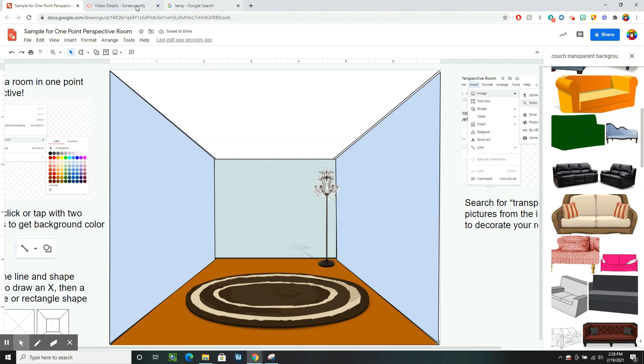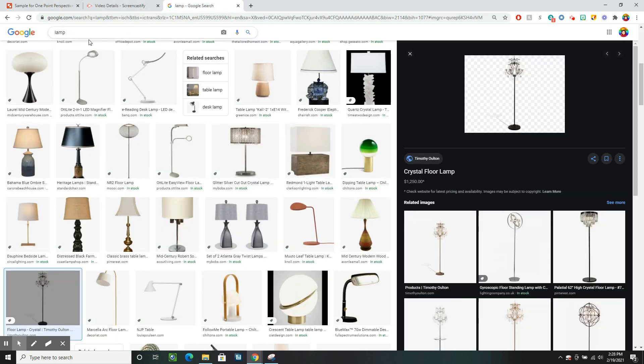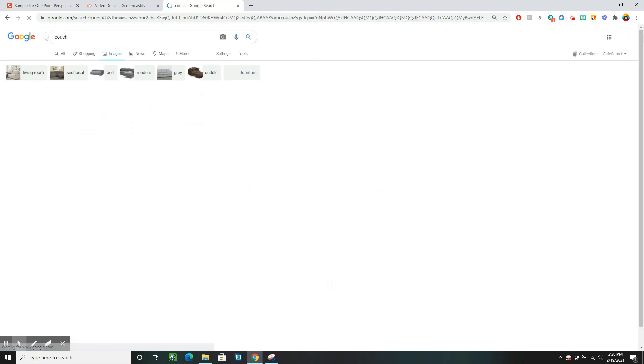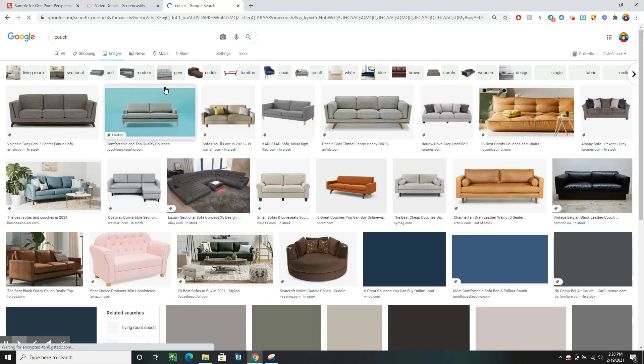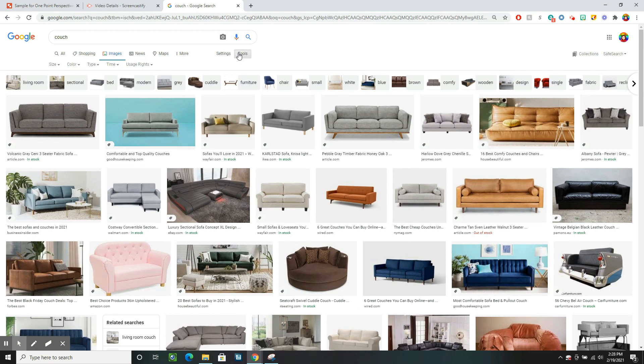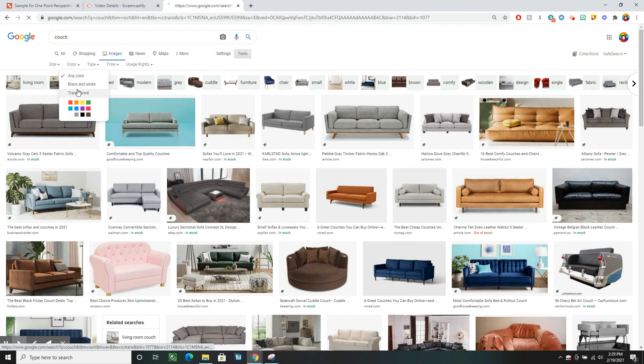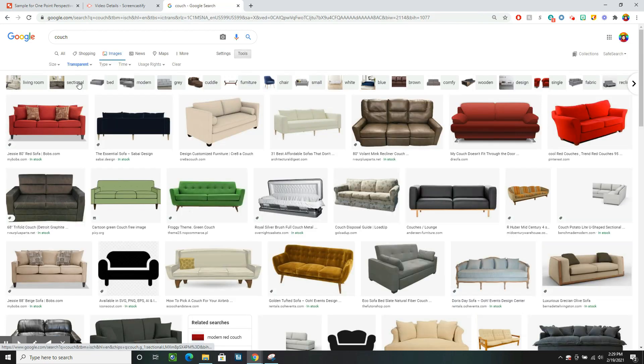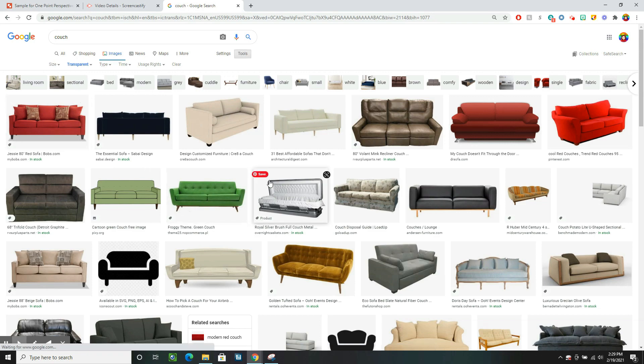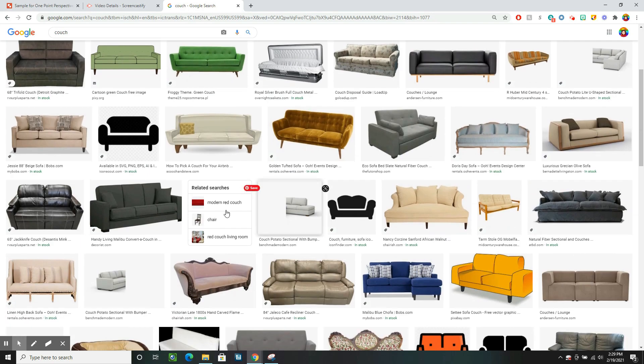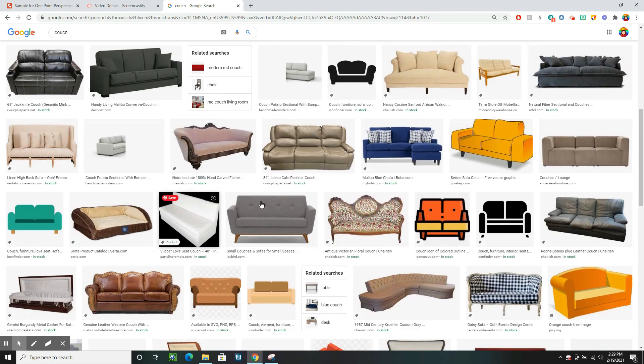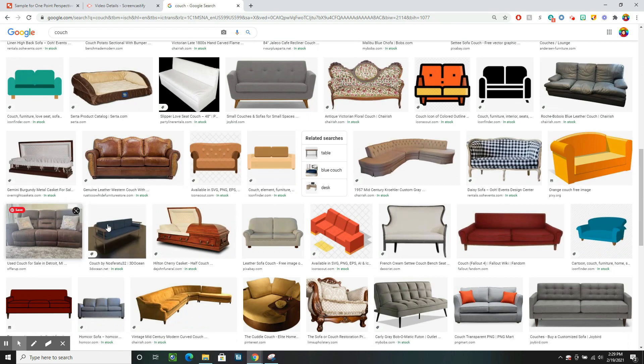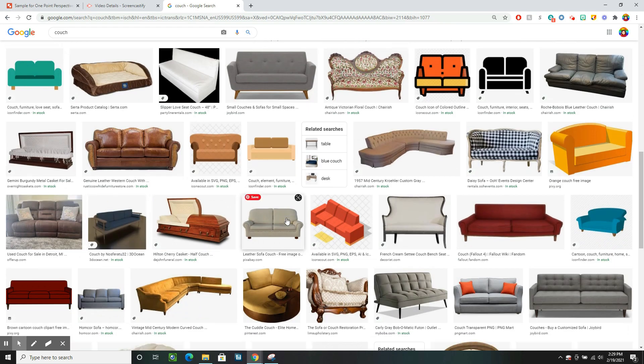I might go the Google way and put in couch. Making sure in my tools that the color is set to transparent. So it's only giving me transparent background ones. And let's see if I could find a leather couch like that. Or maybe I change my mind and pick a different couch.